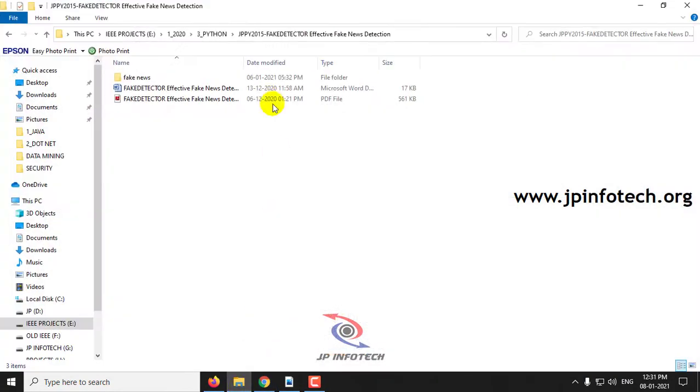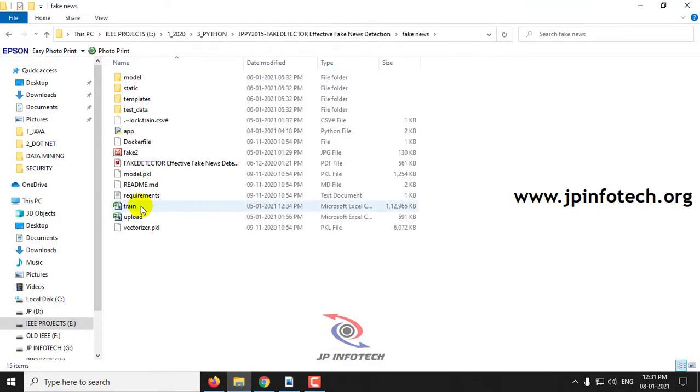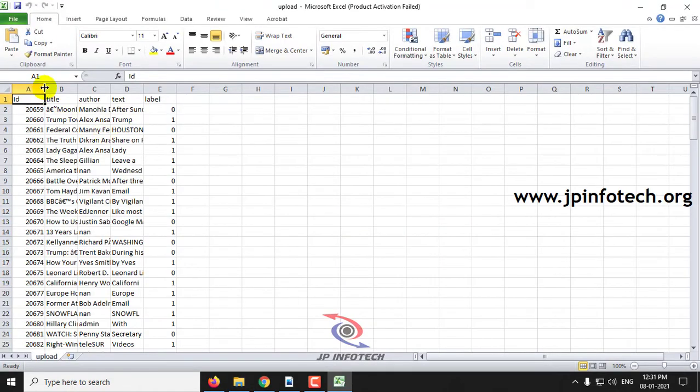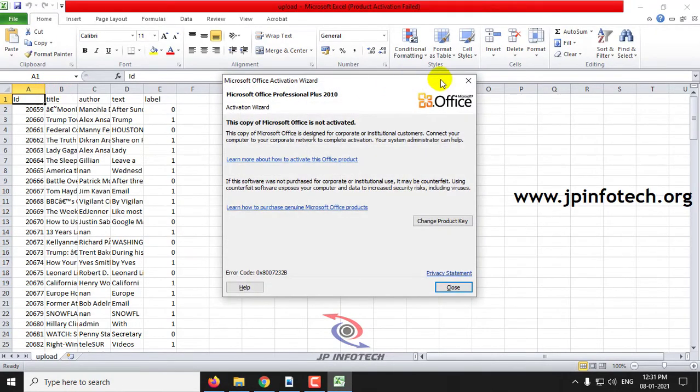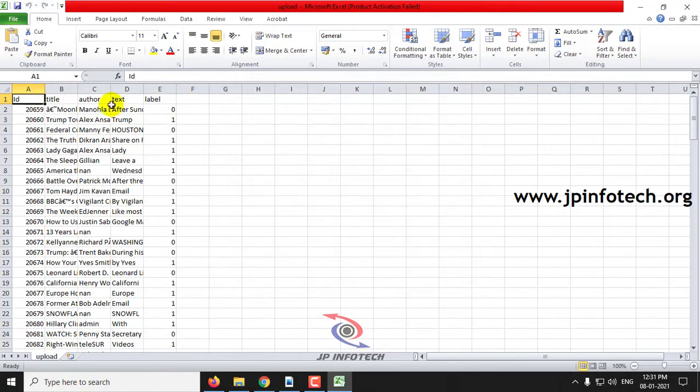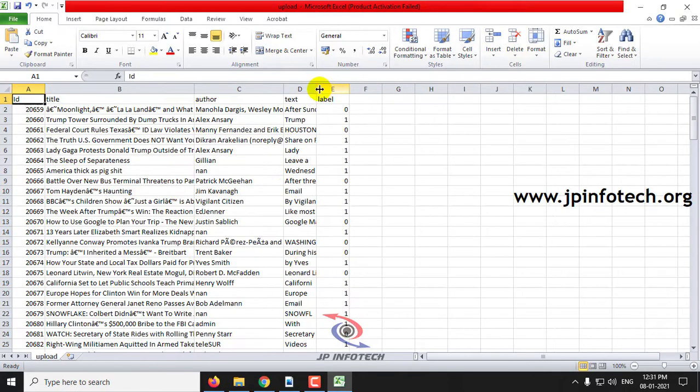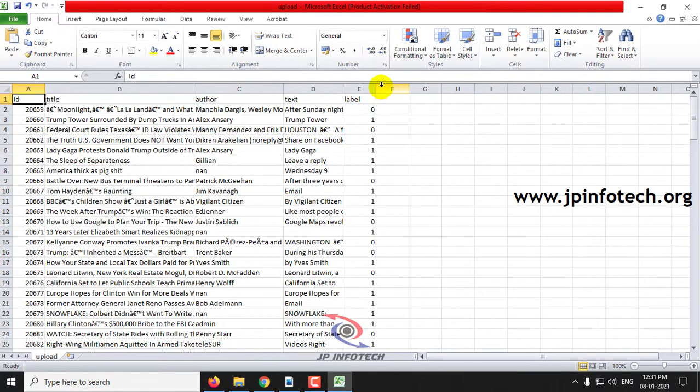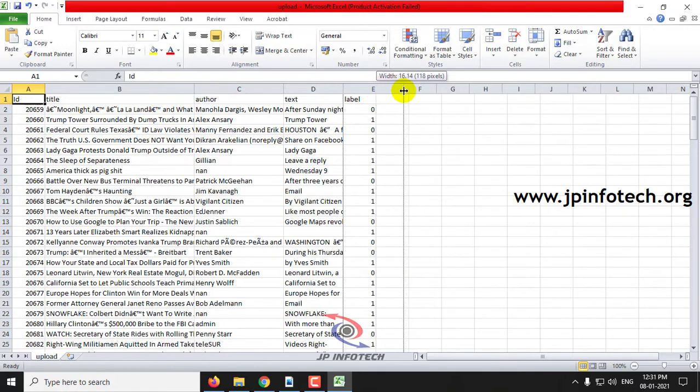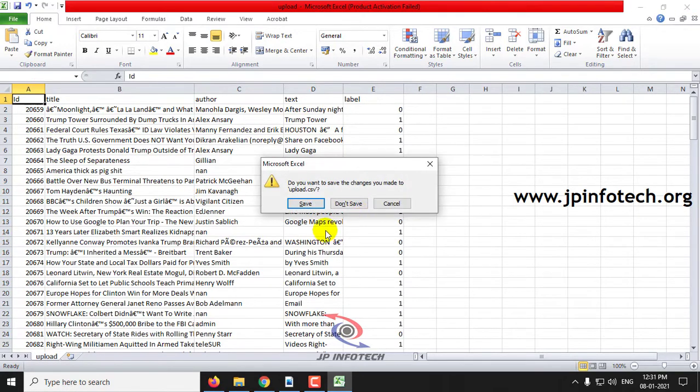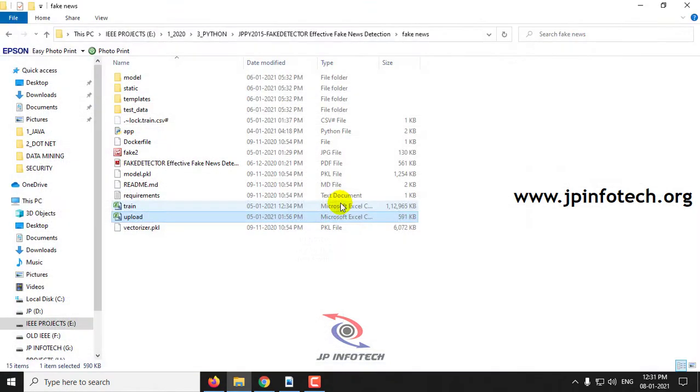Let us see the dataset right now. So this is the dataset that we are going to use in this project which consists of the features ID, Title, Author, Text, and Label.